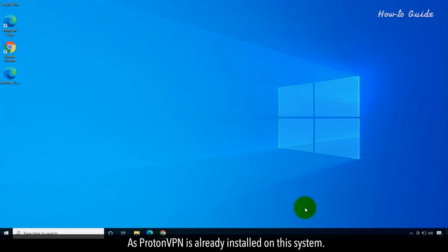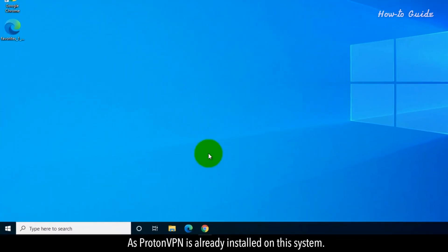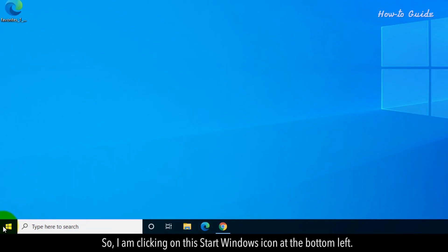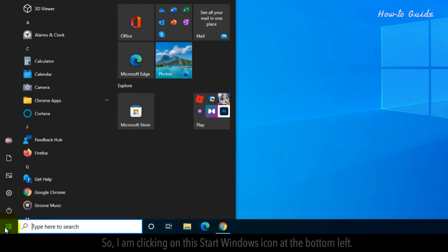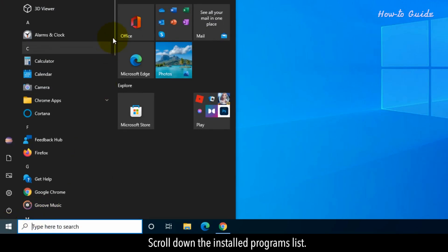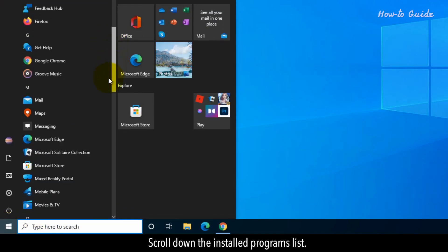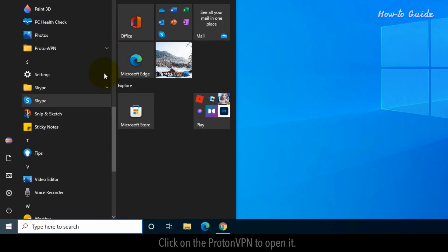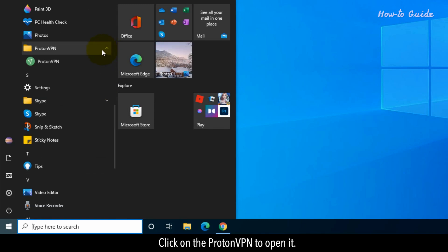As ProtonVPN is already installed on this system, I'm clicking on the start window icon at the bottom left. Scroll down the installed programs list and click on ProtonVPN to open it.